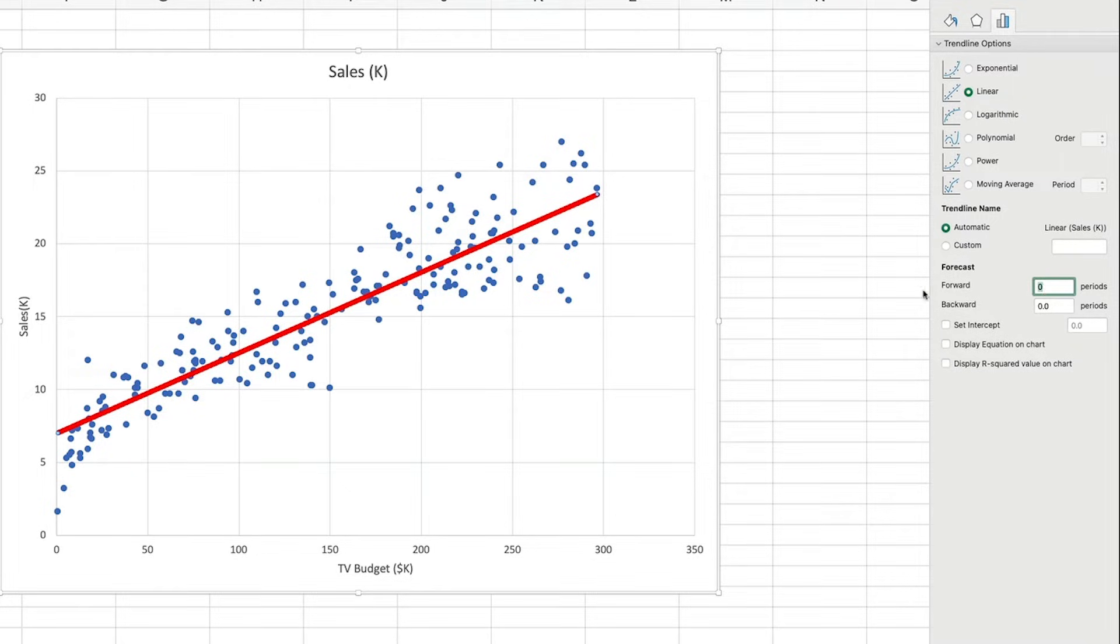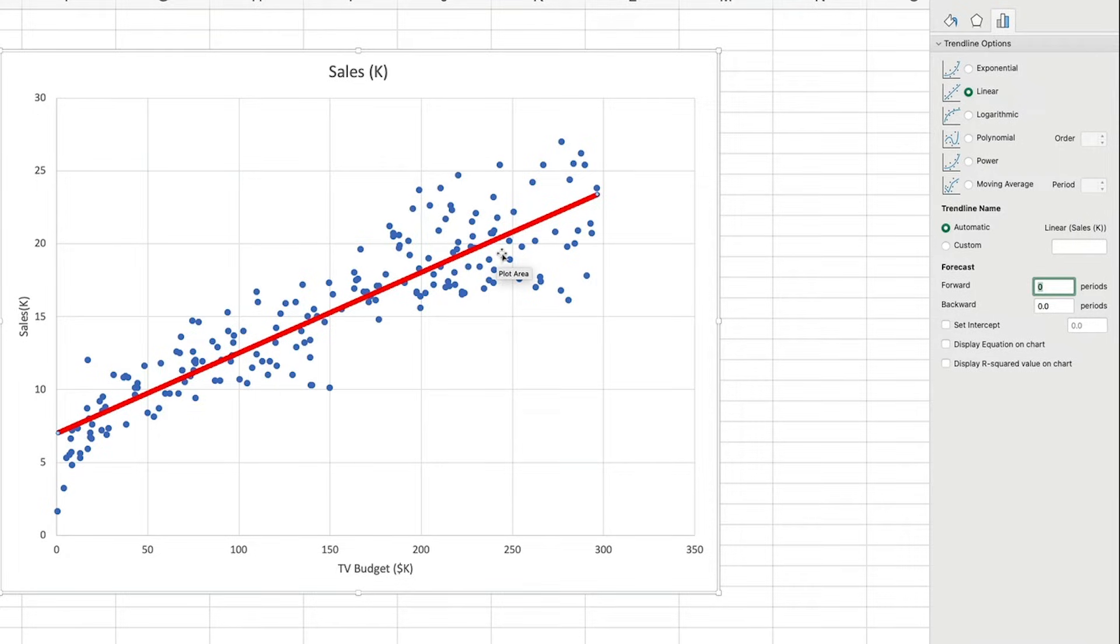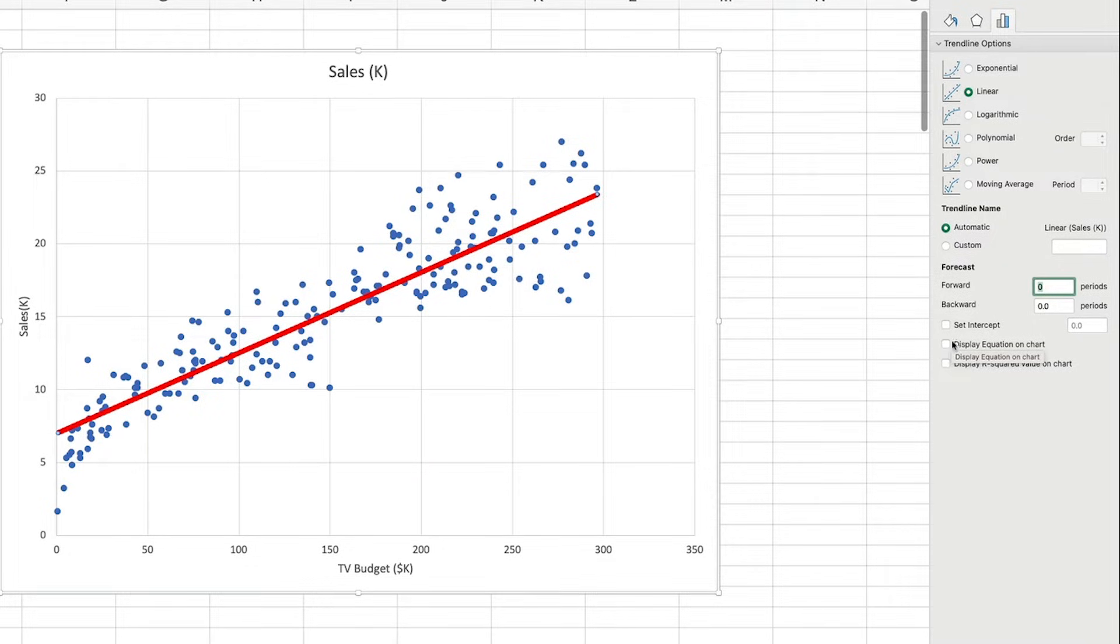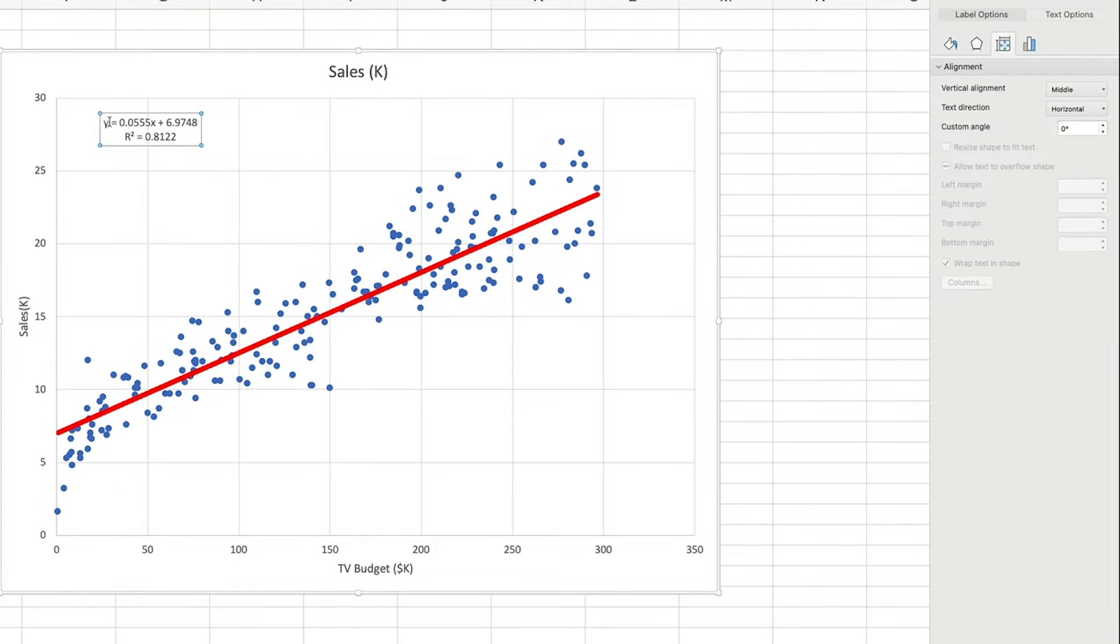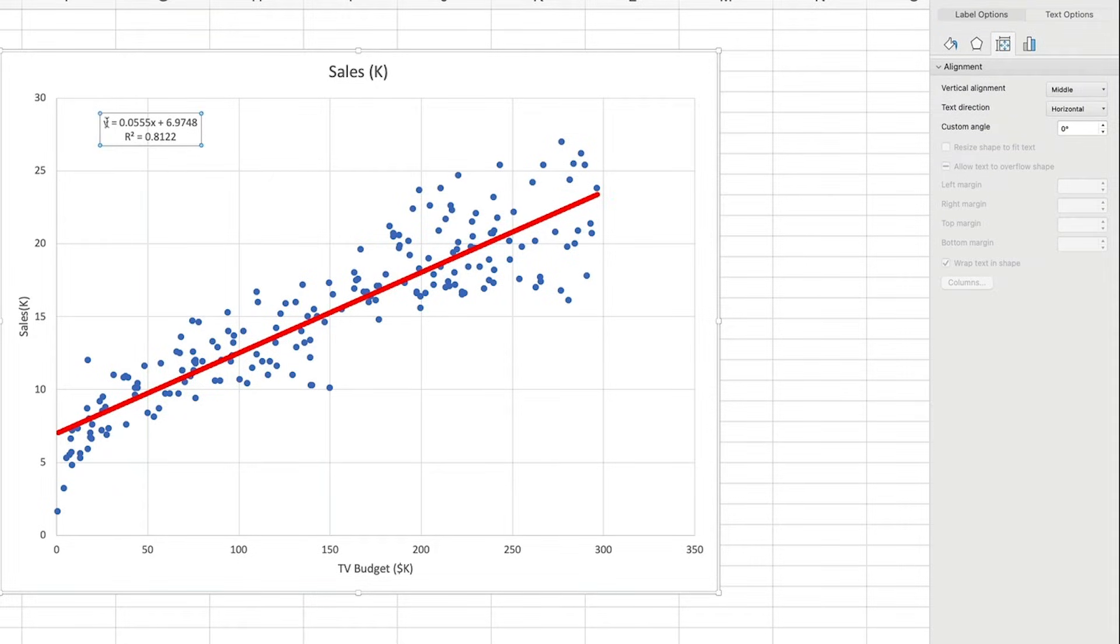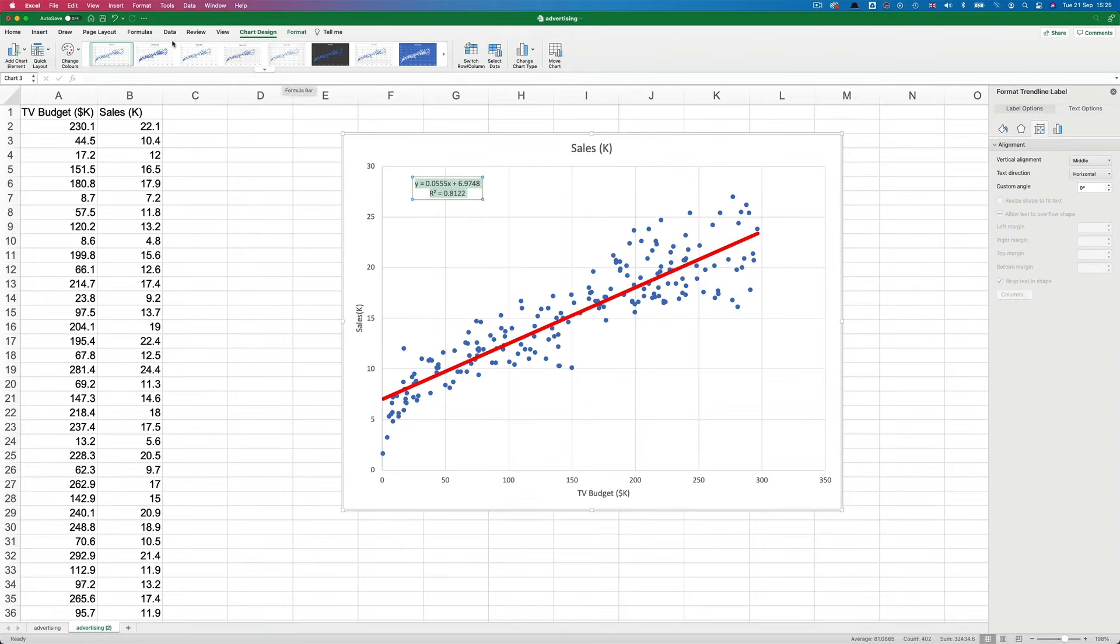OK, so this linear trend line gives us a visual representation of the expected values. But how is it calculated? Well, to see the formula for our linear regression, I can just select display equation on chart. And I'll also select display R squared value on chart as well. Let's make them both a bit easier to see.